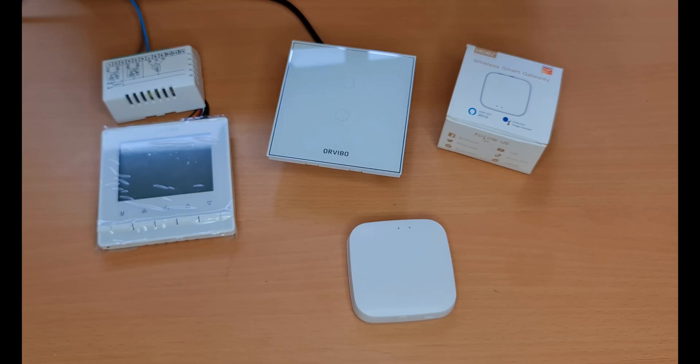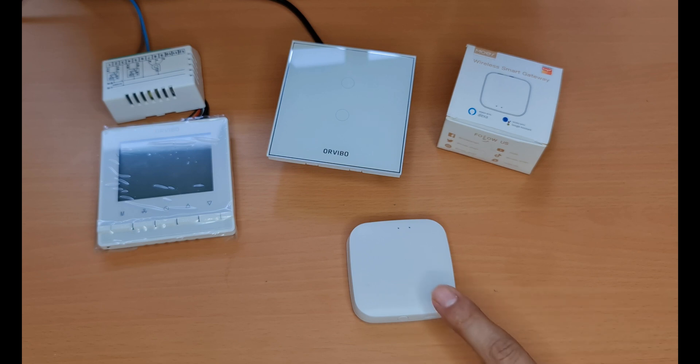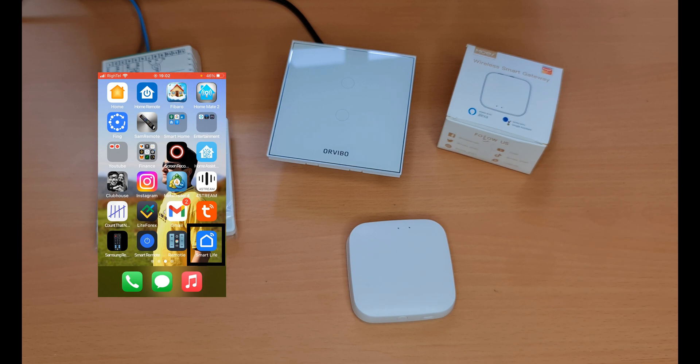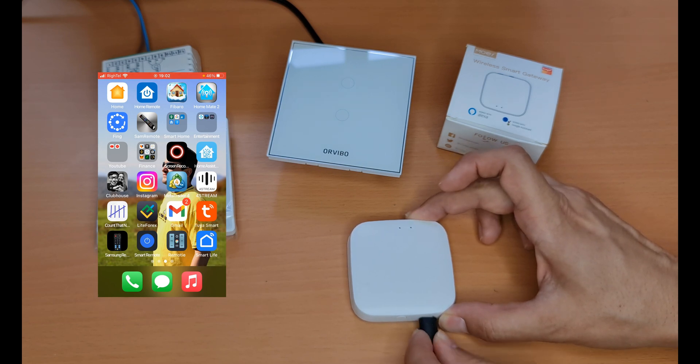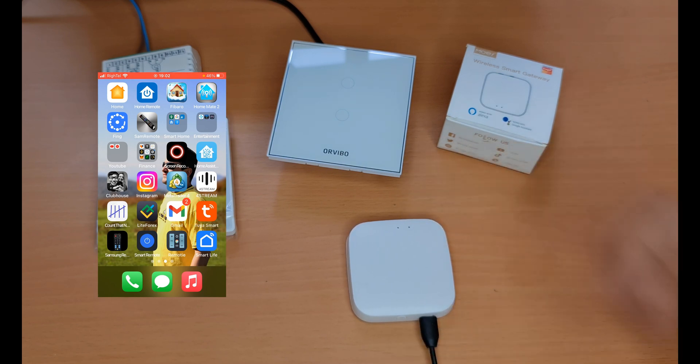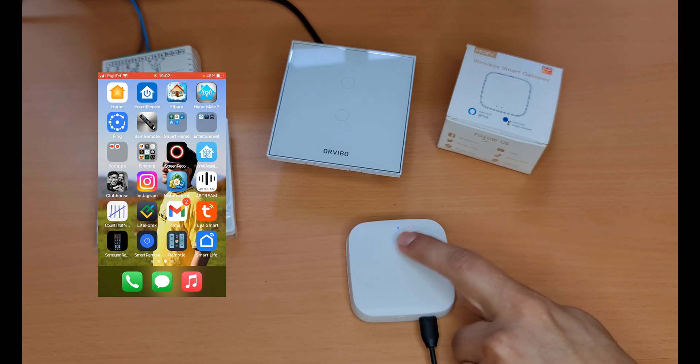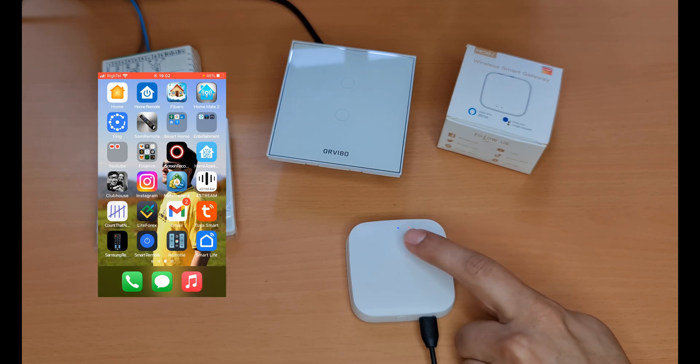I'm going to start from scratch. First of all, we have to add our Tuya Zigbee gateway to the smart life app. I connect the hub to power supply. It has two LEDs - the red LED is the Wi-Fi indicator and the blue LED is the Zigbee indicator.